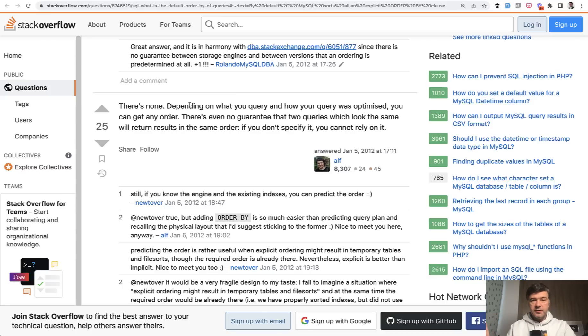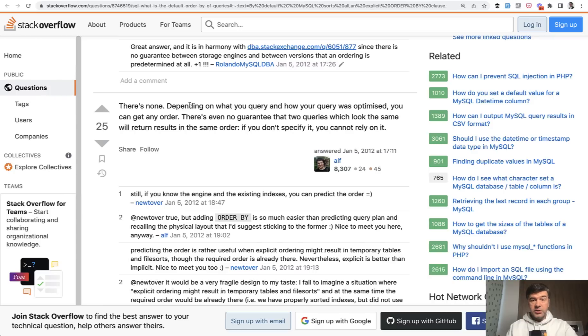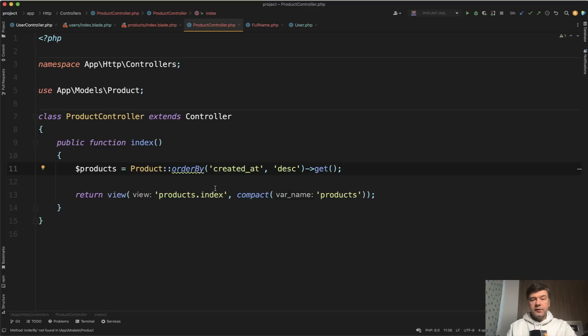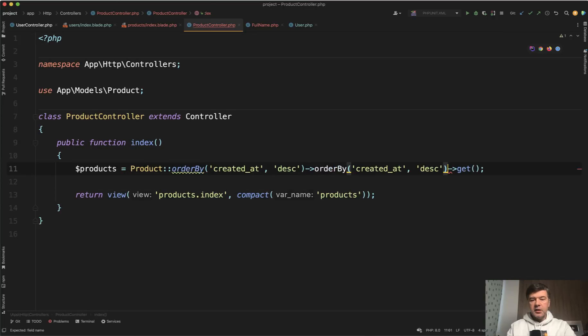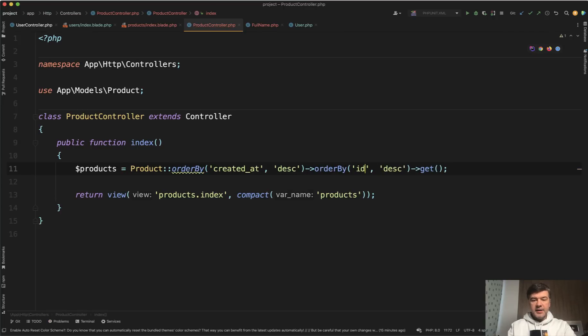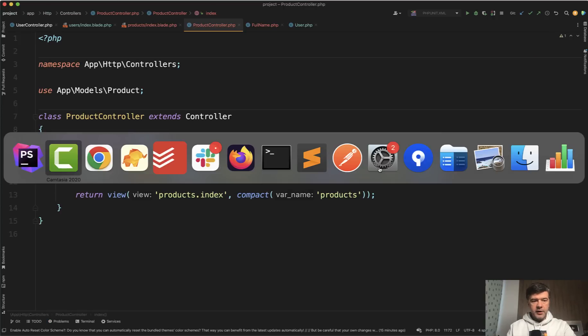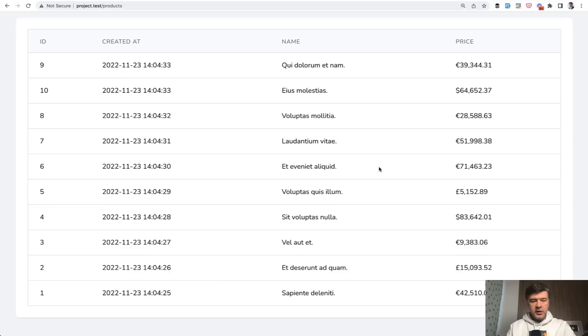So if you don't specify order by, ordering maybe whatever MySQL feels like at the moment, which is obviously wrong. So what we should do in this case? Of course, the best solution is to provide that second ordering by primary key. So in addition to order by created at descending, we should provide the second order by ID descending. So now if we refresh our page, we refresh and now the order is as we expected.